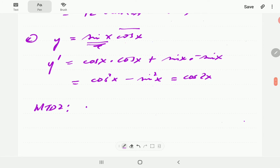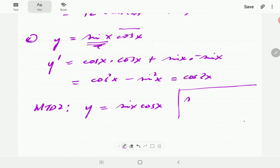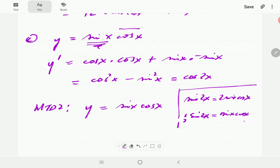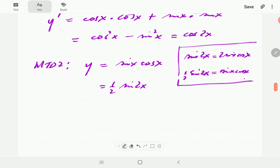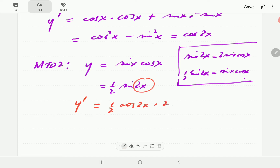In the second method, we first rewrite sine x cosine x using the identity sine 2x equals 2 sine x cosine x, so sine x cosine x equals one-half sine 2x. Then differentiating using the chain rule: keep the half, derivative of sine is cosine, then derivative of 2x is 2. This again gives cosine 2x, confirming our first answer.